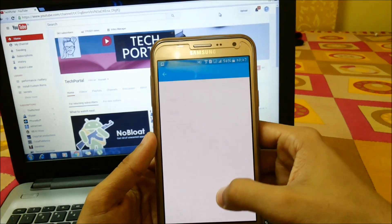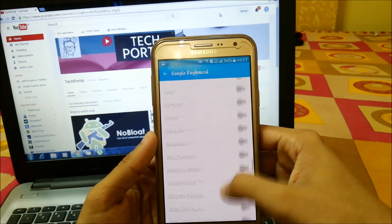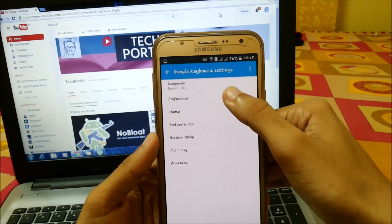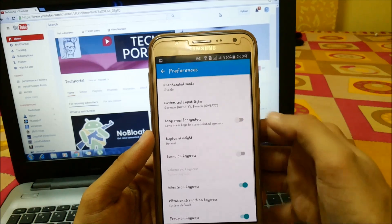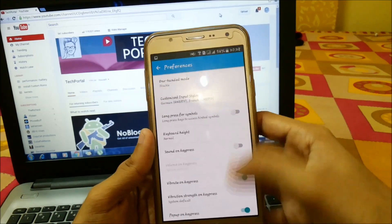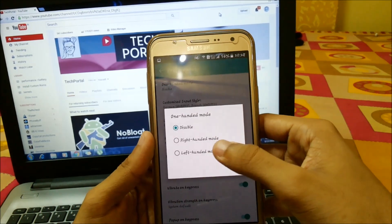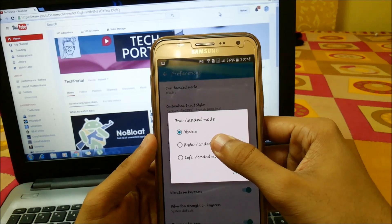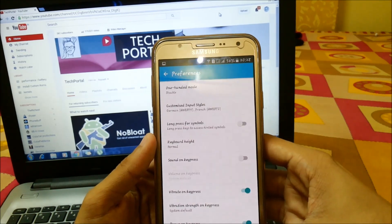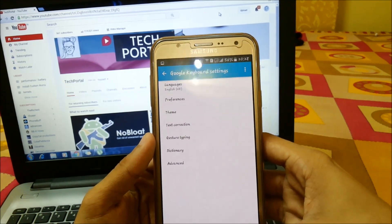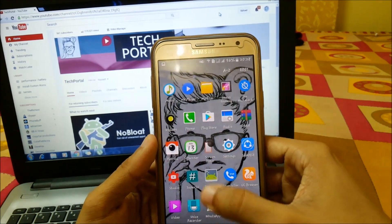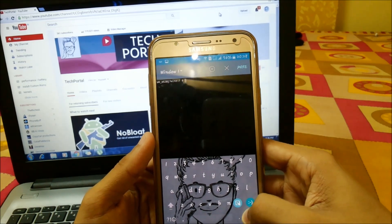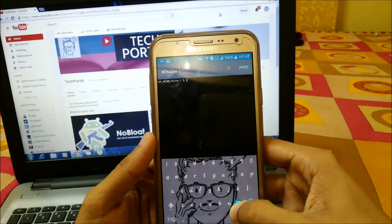Under Language, you can choose various languages according to your country. In Preferences we have one-handed mode — you can enable or disable this, and choose between right-handed and left-handed. Just turn it on and press this, and here you will see the option.